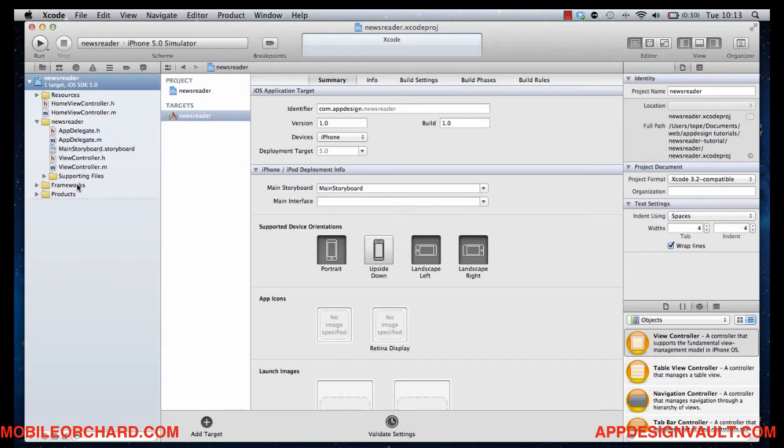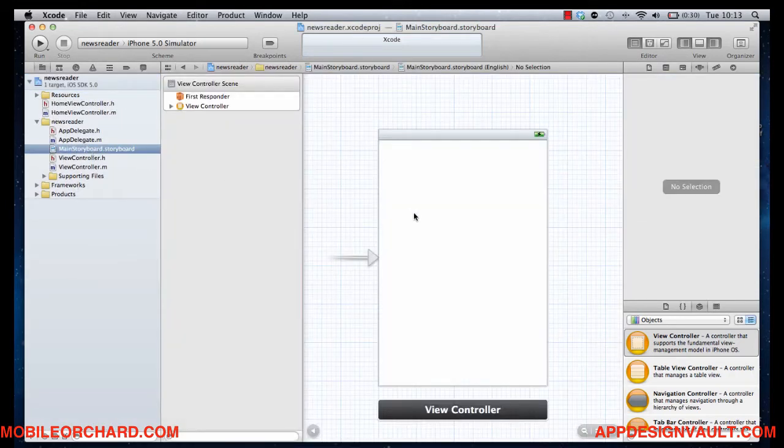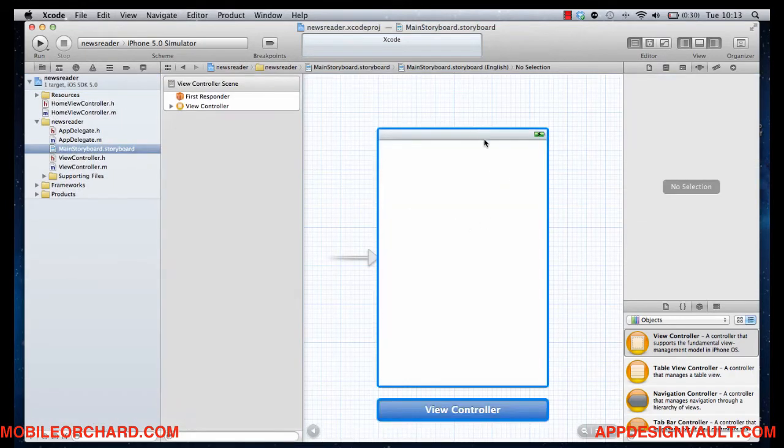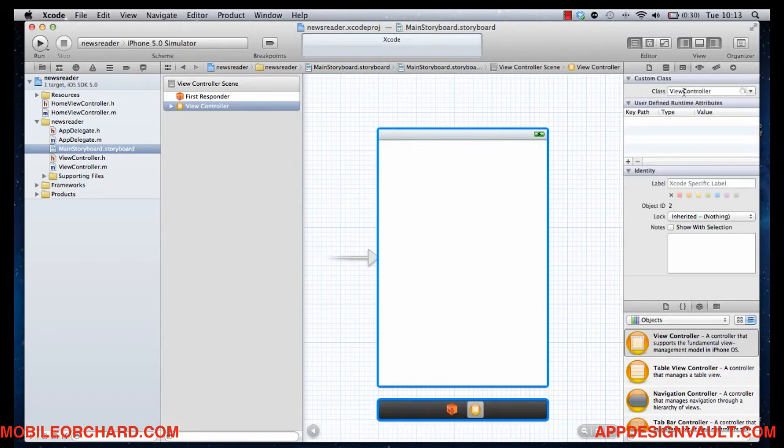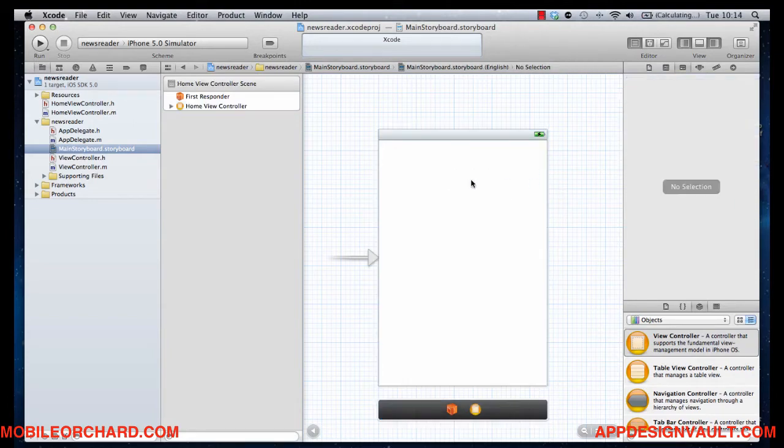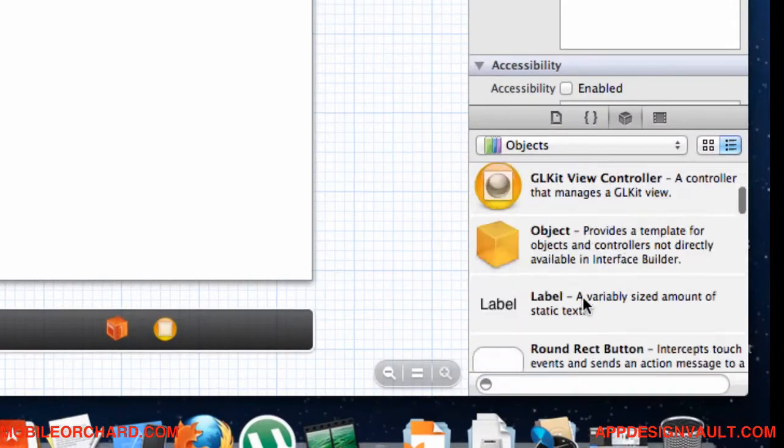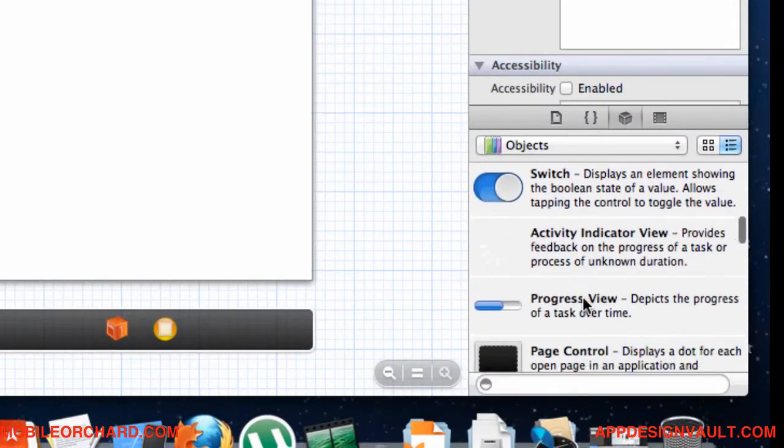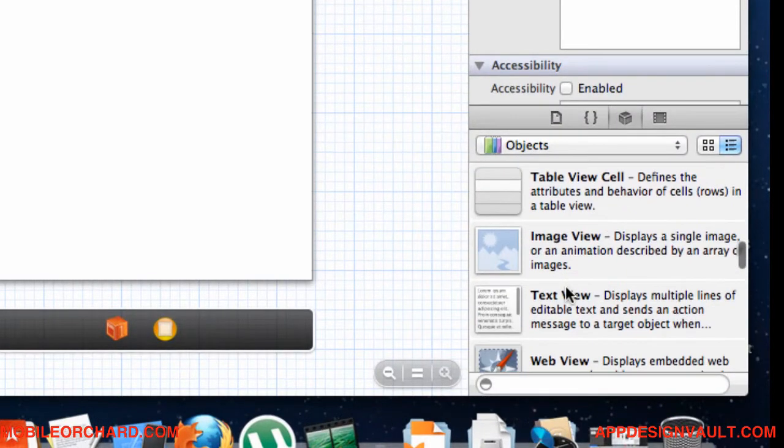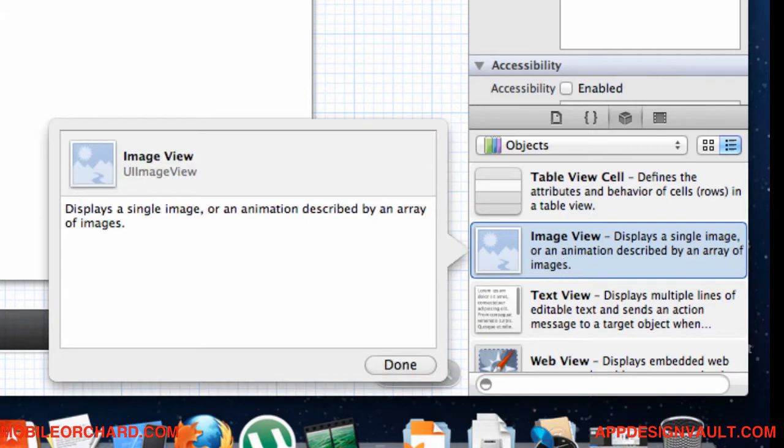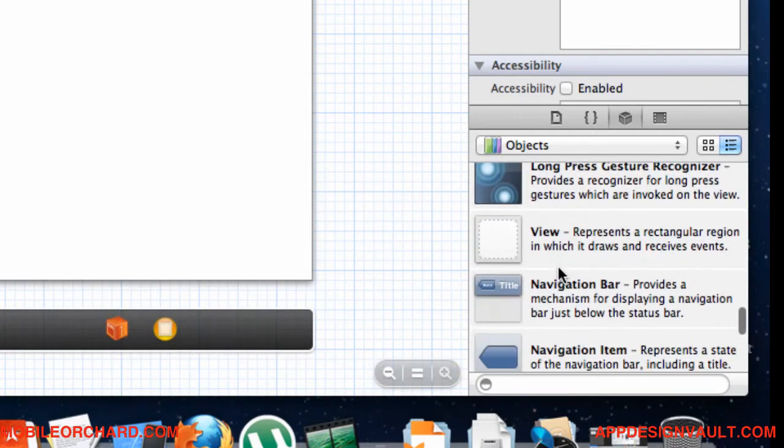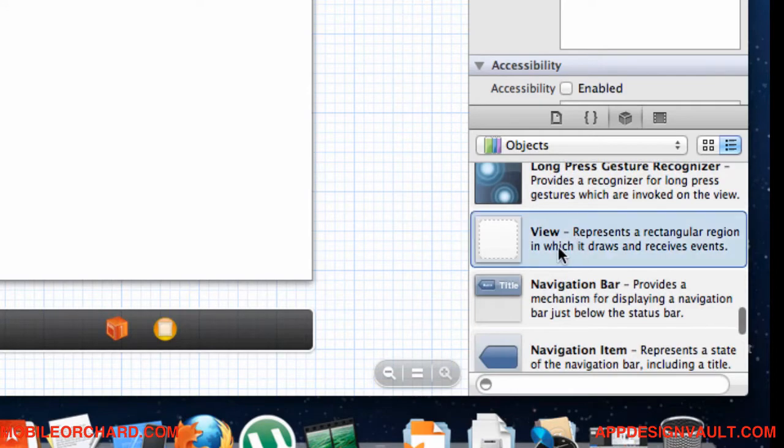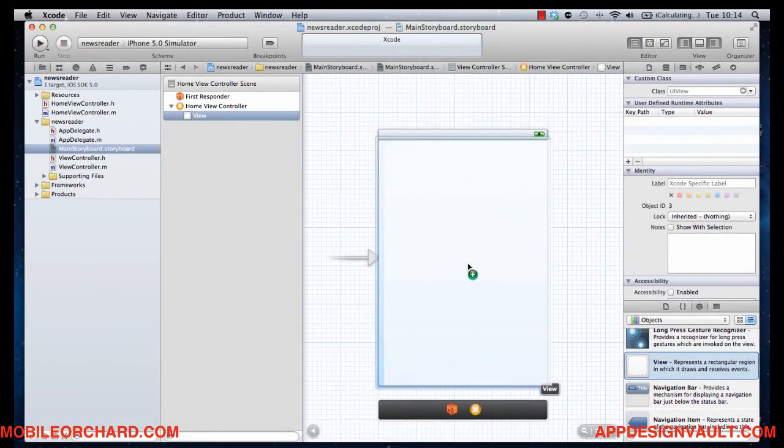Okay, so going back to our storyboard, this is going to be our initial controller. We want that to be of type home view controller. Okay, so the first thing to do is to put in an image view, which is going to be the basis of our cover image. I think we should also add a container view so we can use that to group information better. You'll see why in a second.